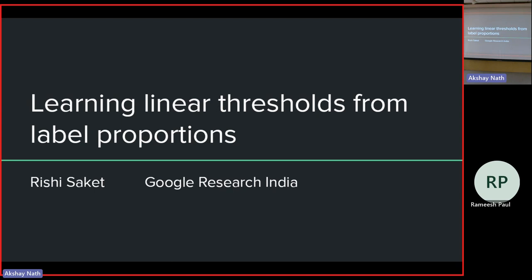This talk, while there are some results that I will be talking about, I would pitch this talk as more of a new area — or rather a generalization of what has usually been studied in learning — which is becoming more and more important now. That is the main message I want to convey from this talk, apart from the results, showing that this area is actually interesting. This is learning linear thresholds from label proportions.